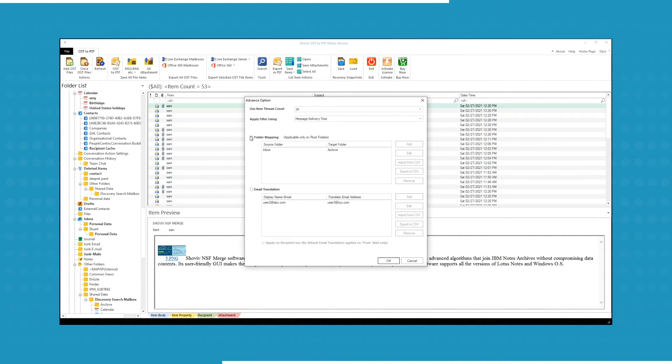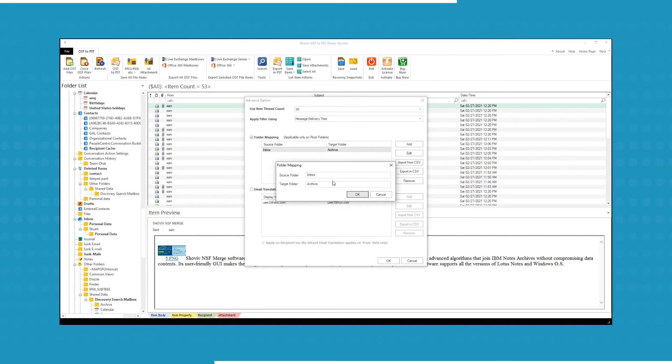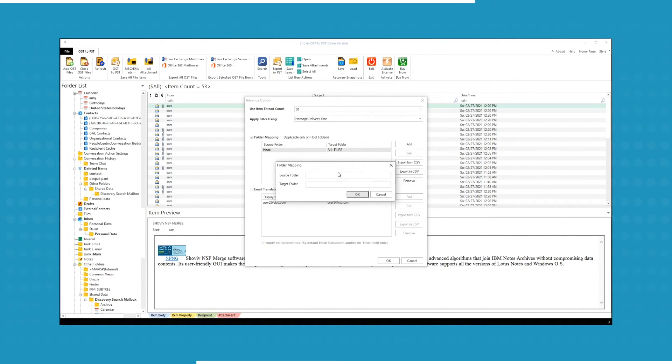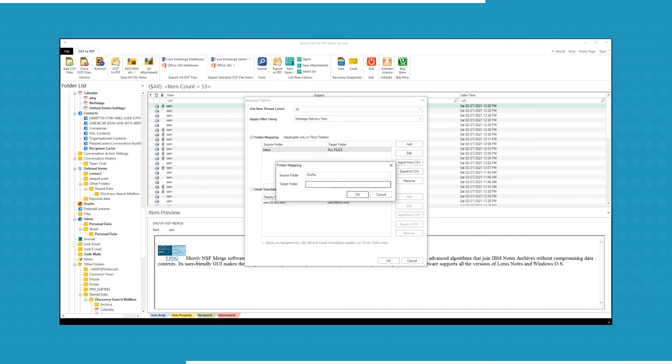Using folder mapping option, you can export selected source folder data to selected target folder. Folder mapping is only applicable to the root folders.